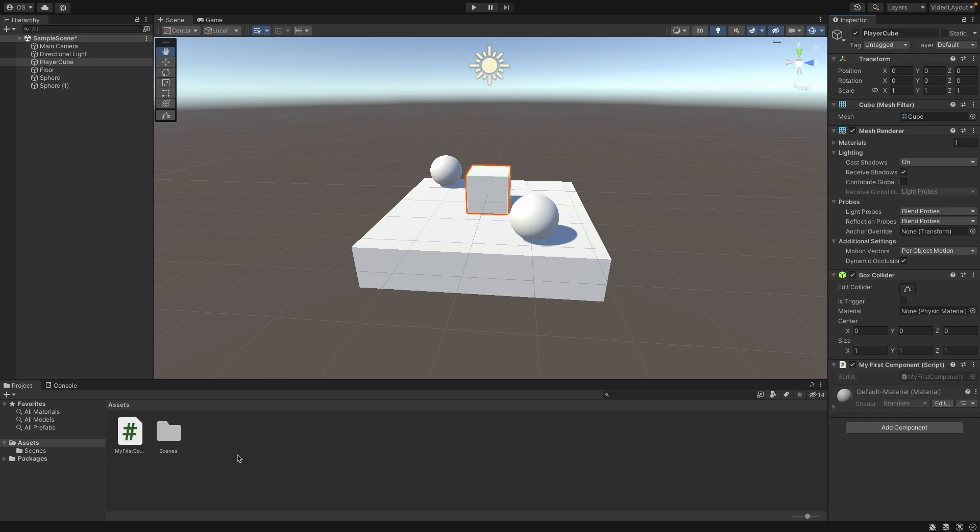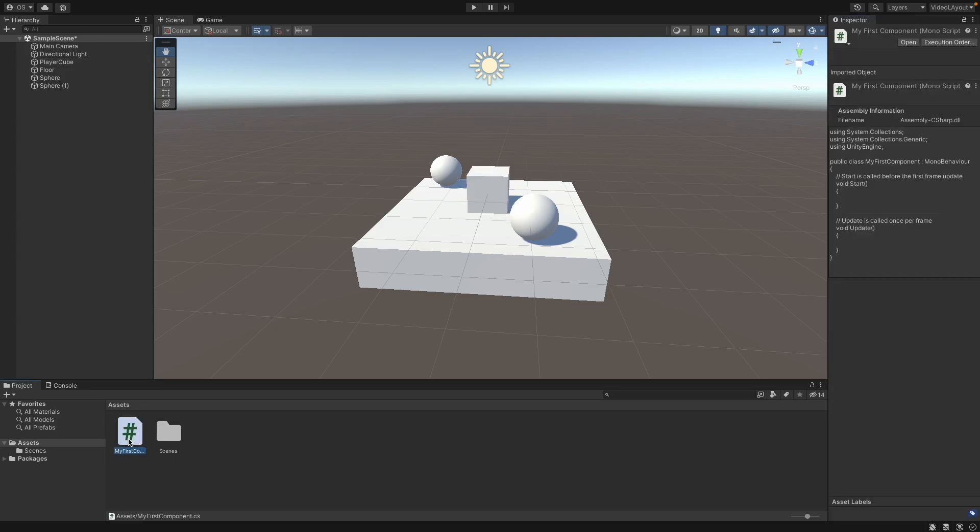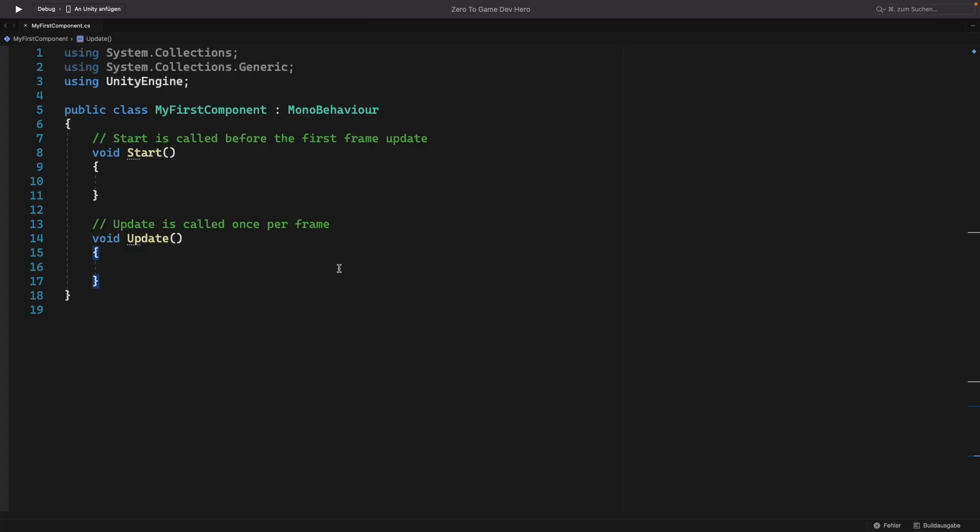This will create our script in our project folder down here. Double-click it, and after a few seconds Visual Studio will open. So here we are in our first own component. There is already a bit going on here. Unity has created some boilerplate for us. So let's go through all of this.